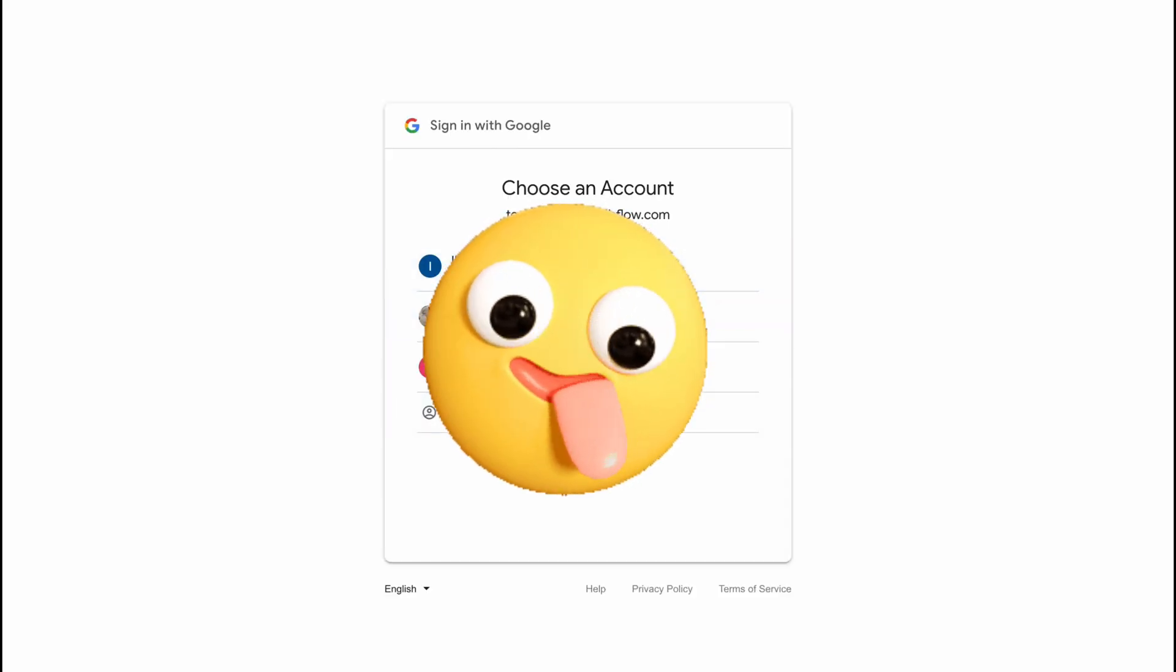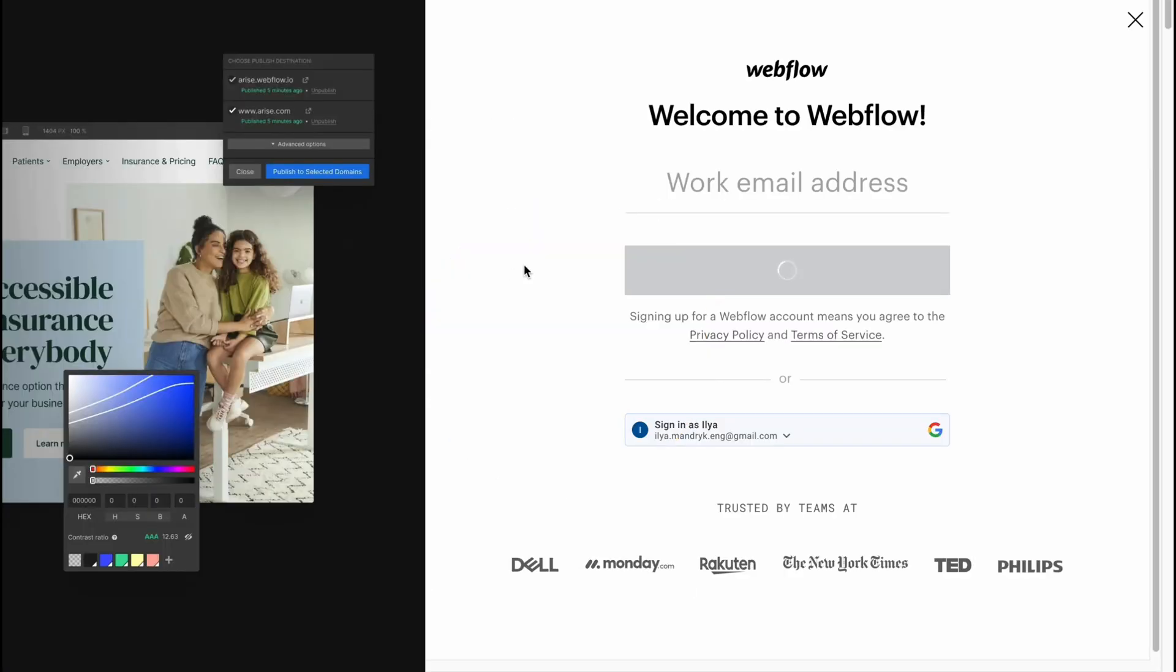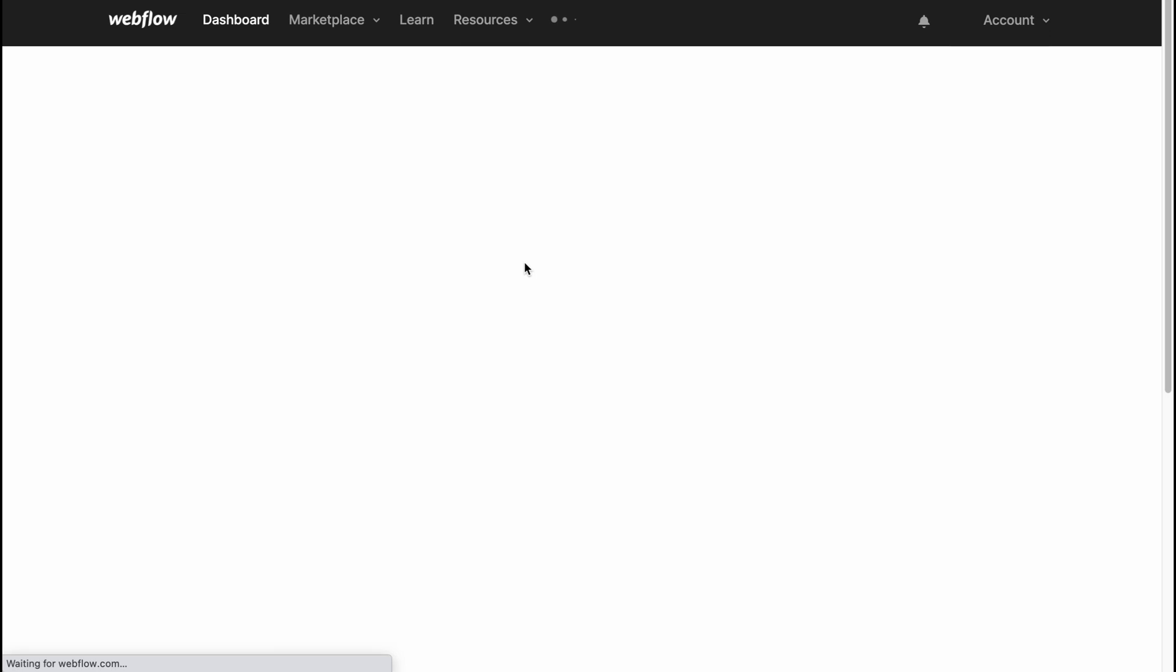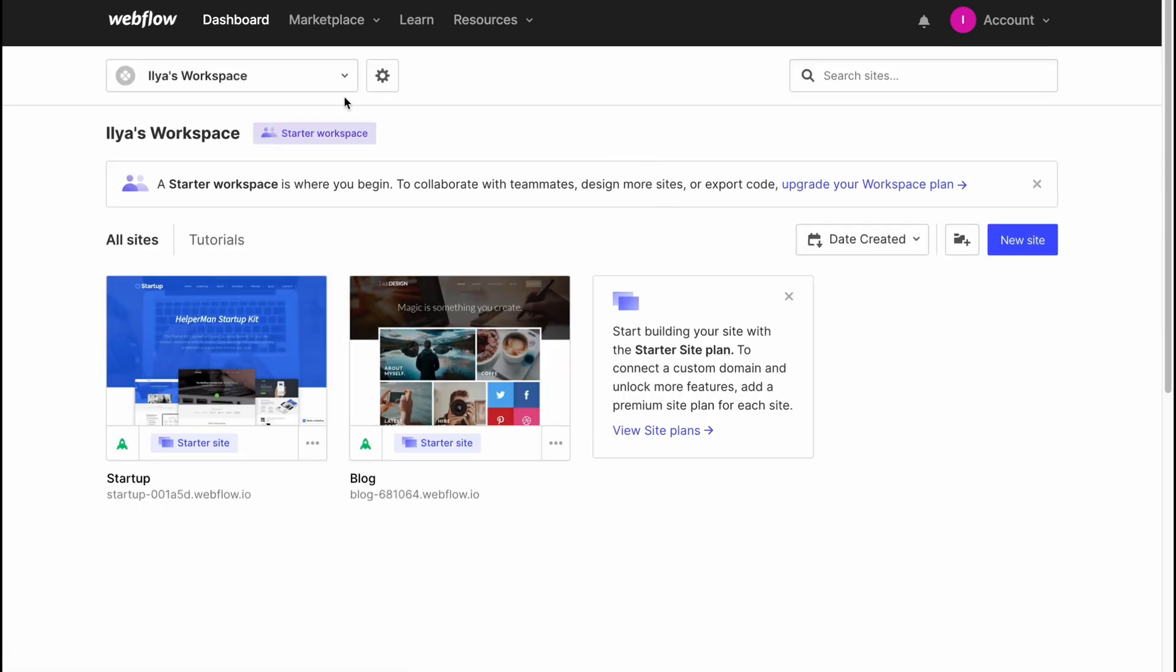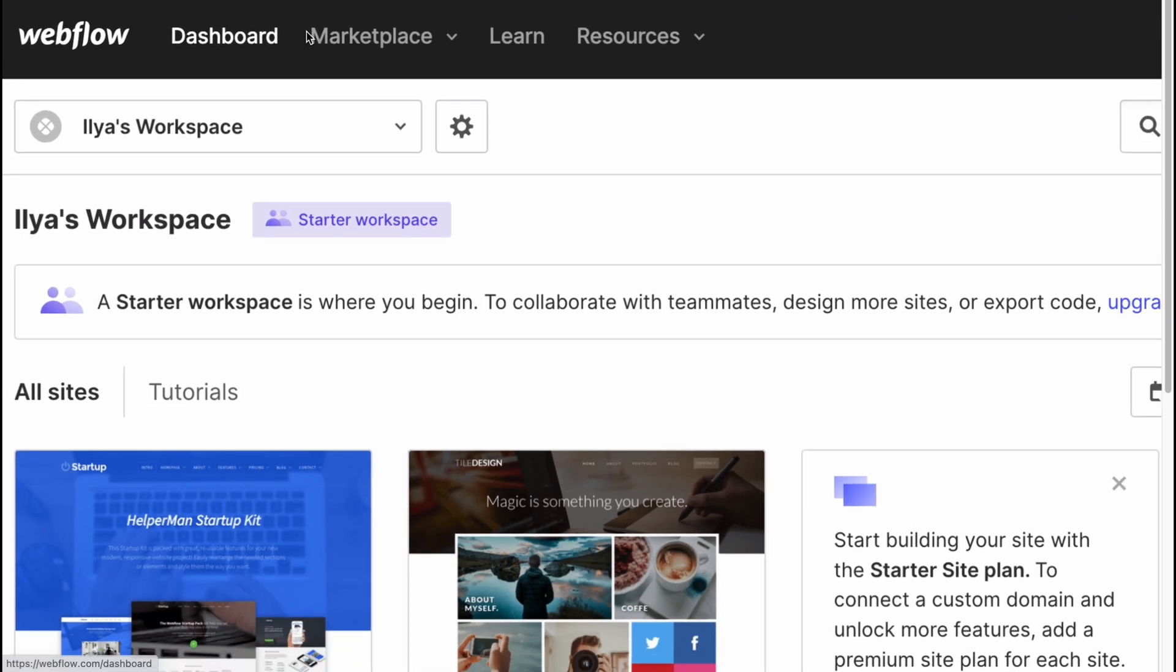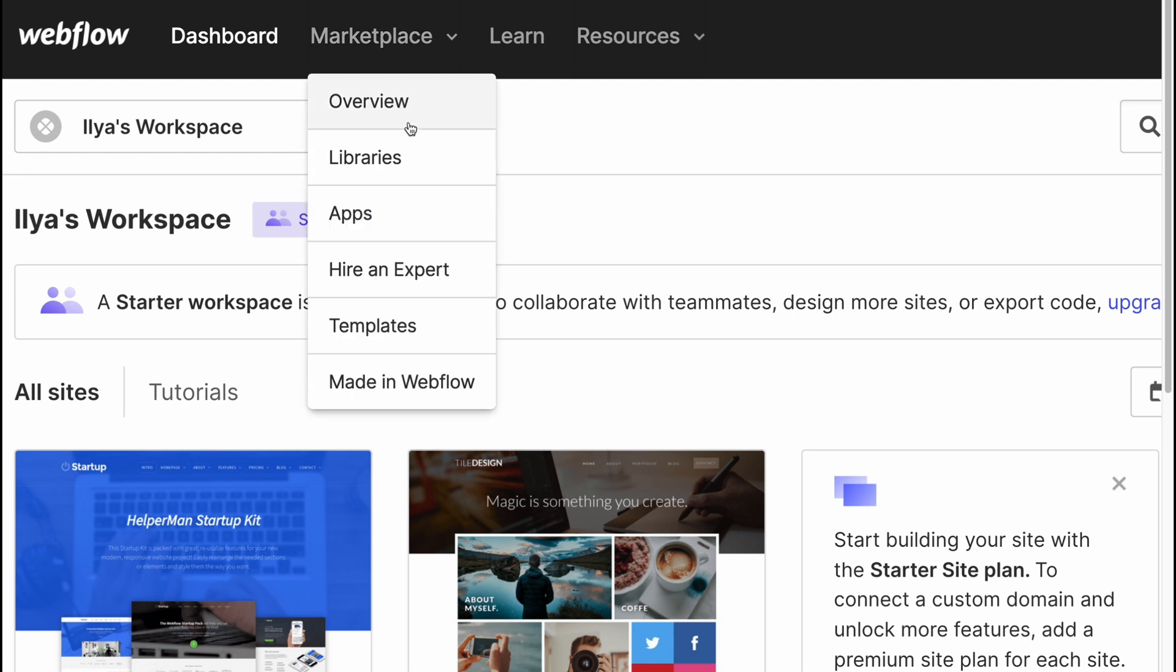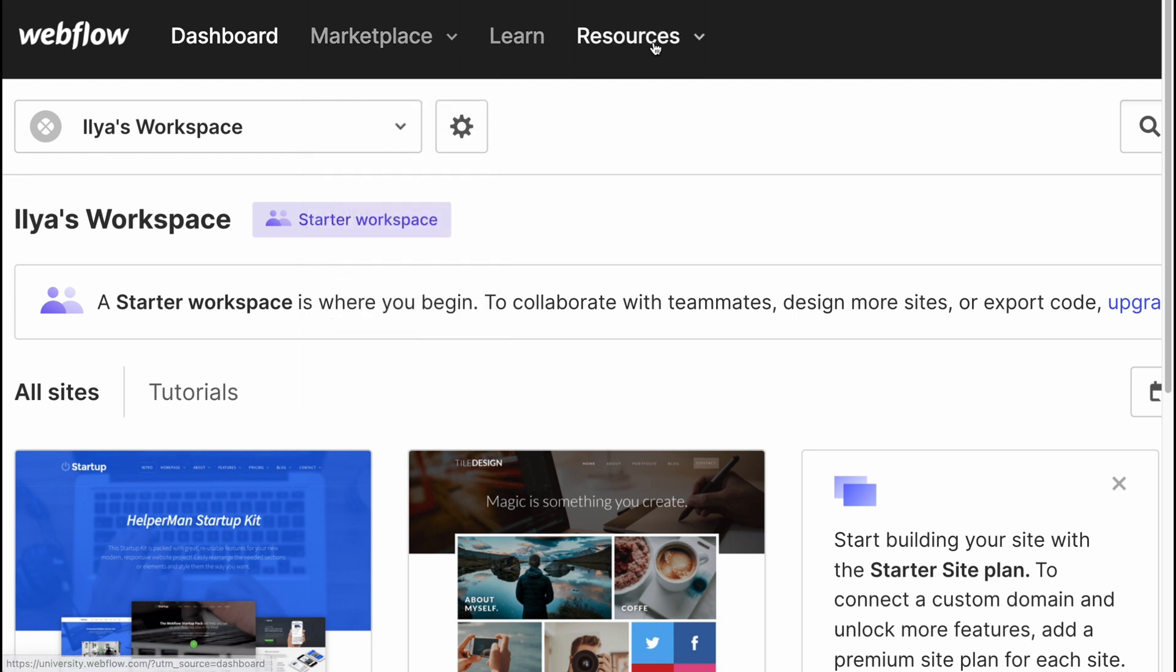We can create an account with Gmail or email. I'm going to continue with Gmail as for me this is the most suitable variant. So in a few seconds we'll come to our homepage, basically our dashboard.